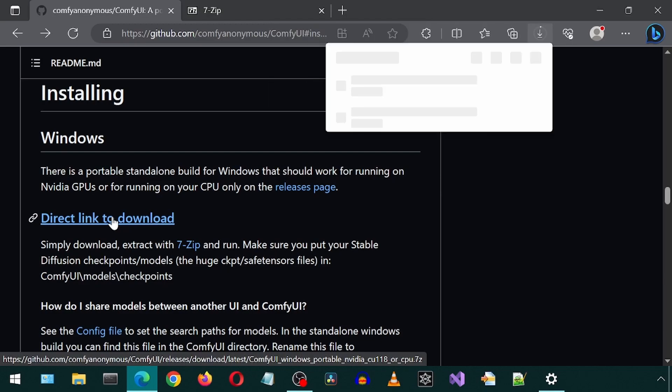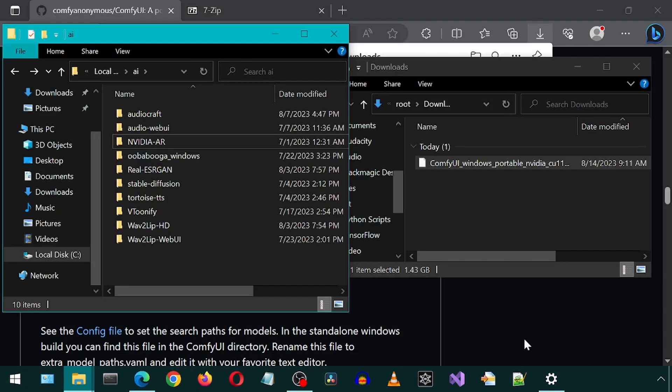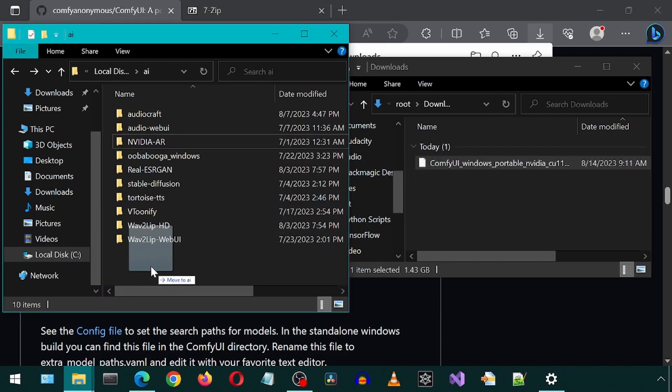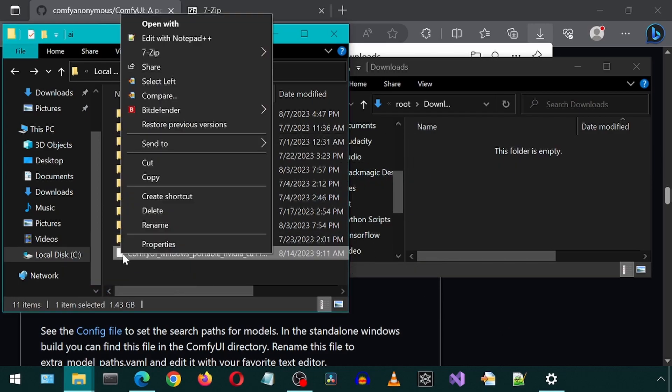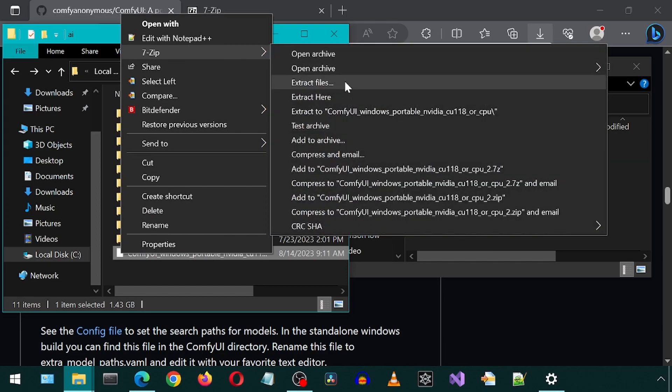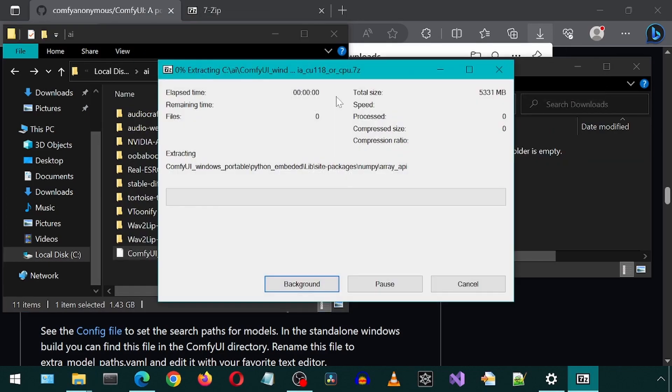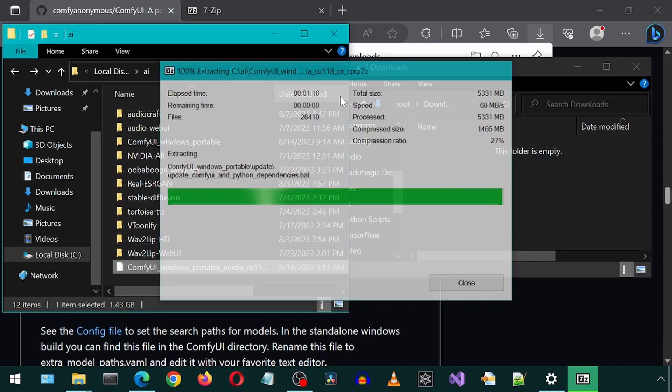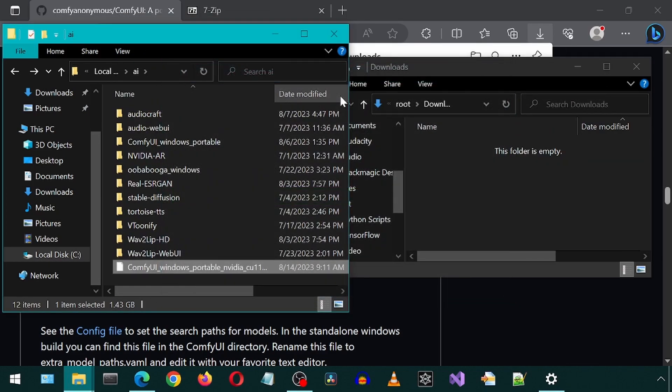Then click this Download link to download Comfy. I'm going to move the 7-zip file to a more convenient location. It will create a folder once extracted. Then let's right-click it and extract it here with 7-zip. Once it finishes, there will be a new folder for Comfy. We can now delete the 7-zip file.